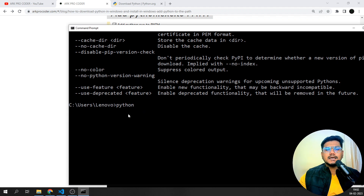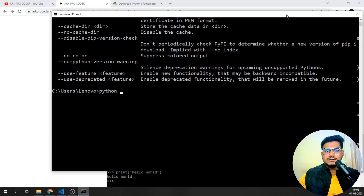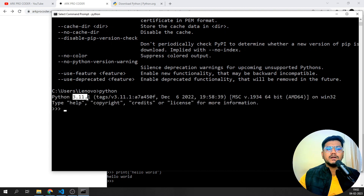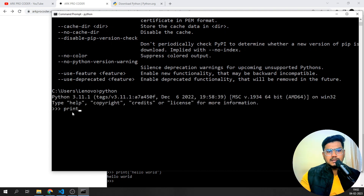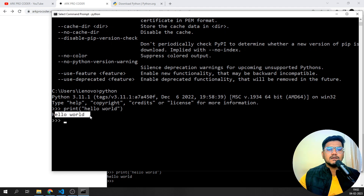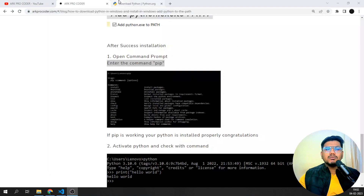After entering 'python', the terminal gets activated. You can see I'm getting Python 3.11.1. If I try to print something — I'll type 'print("hello world")' — you can see everything is working fine, which means Python is installed successfully.